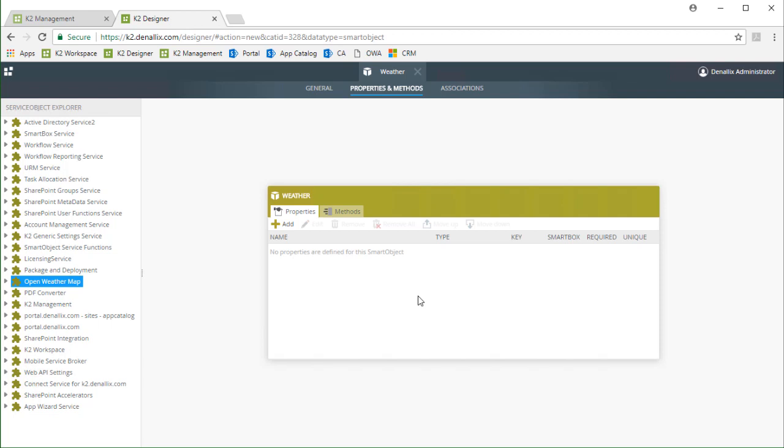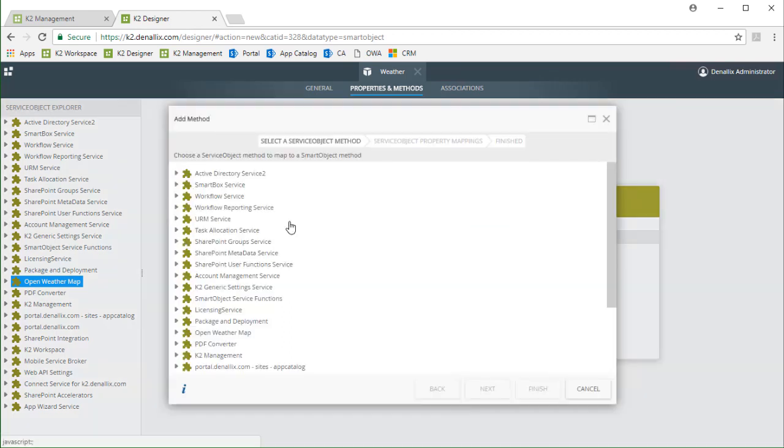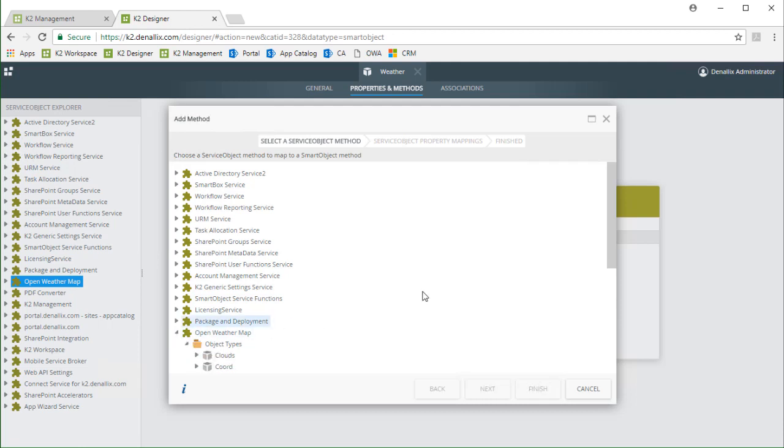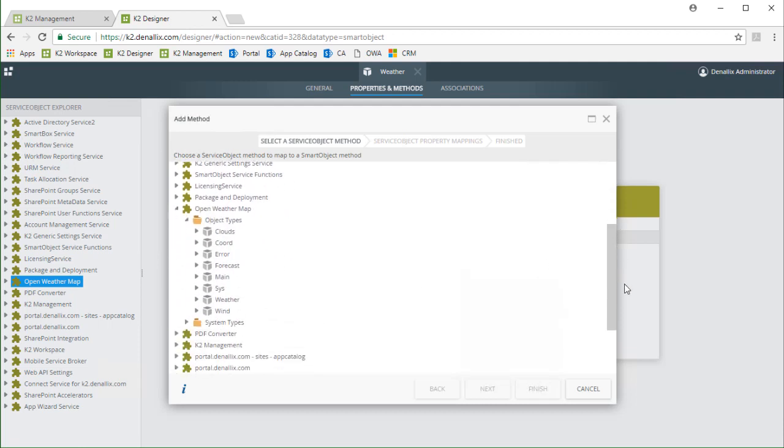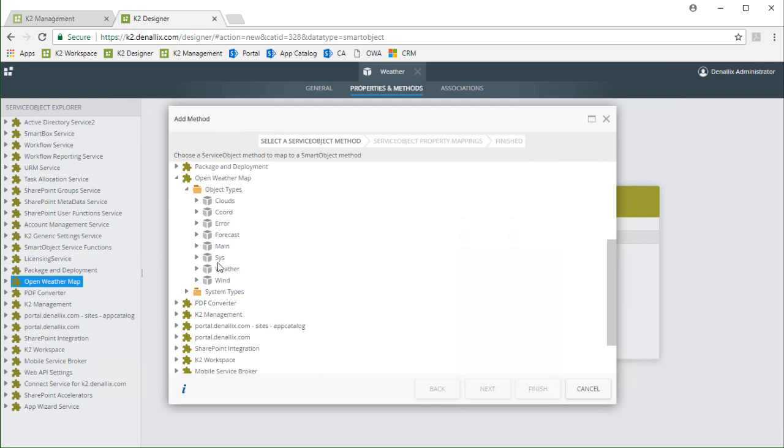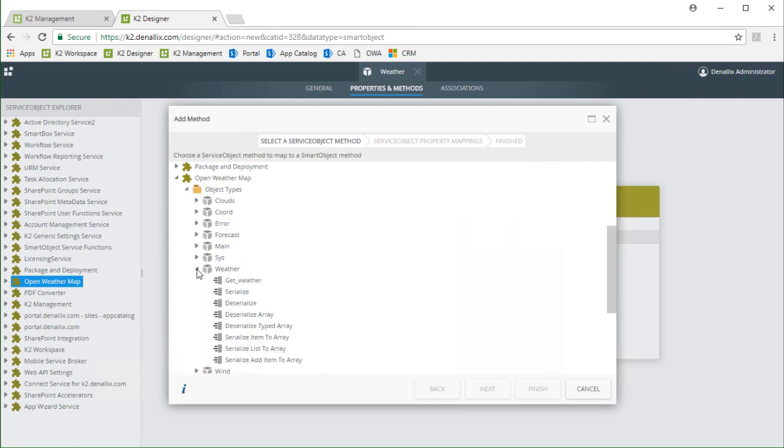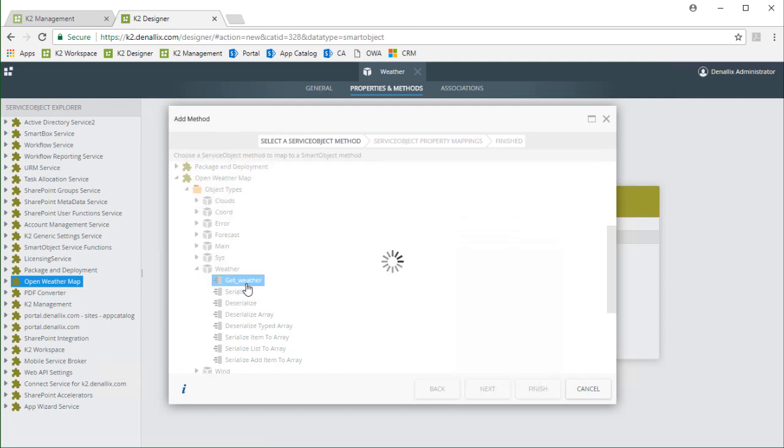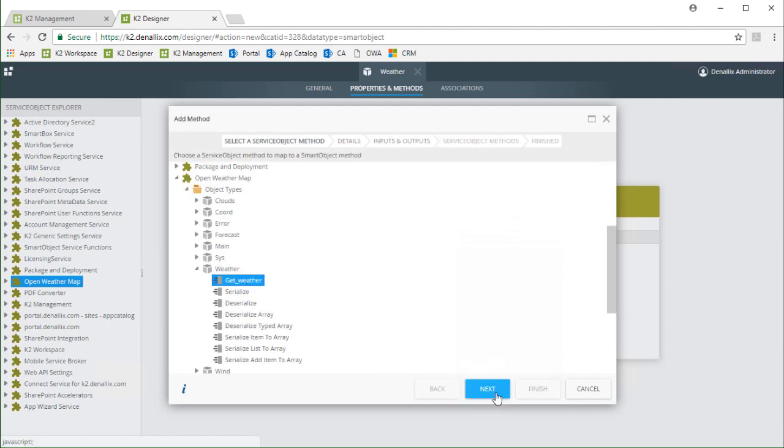To do this I will open the methods tab, then click on the add button. Go into the openWeatherMap service object. And to get to the method we want we can drill down into the object types folder, then go down into the weather type and select the getWeather method. Then I'll click the next button.